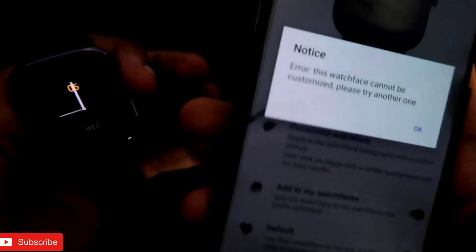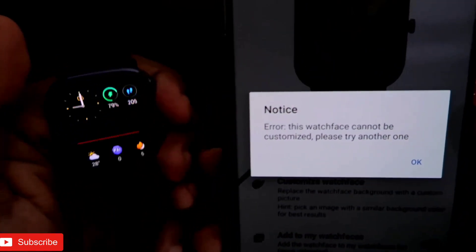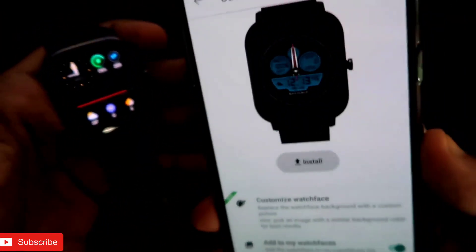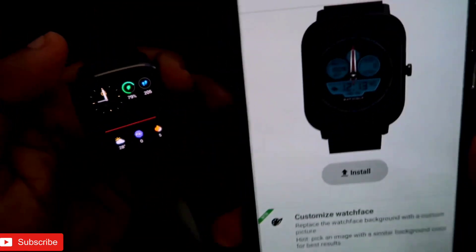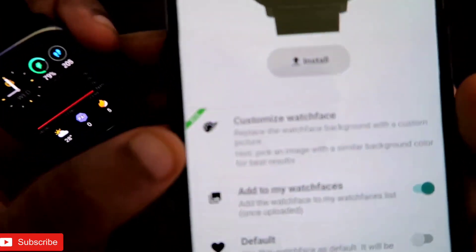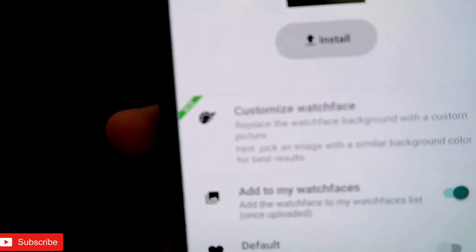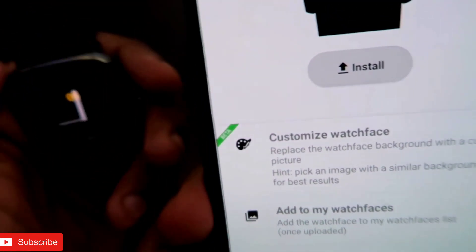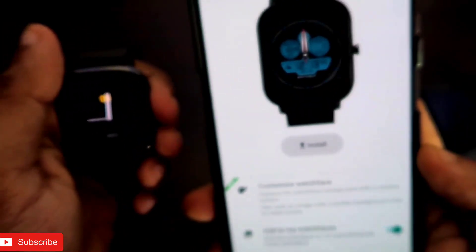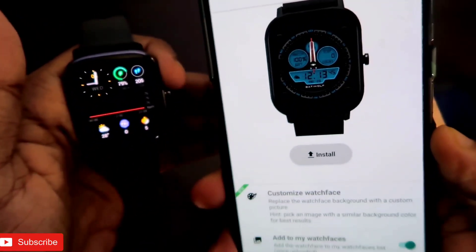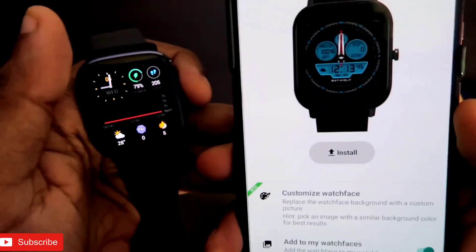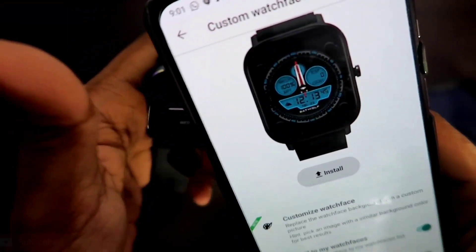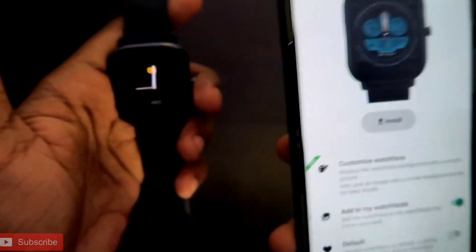The error says: 'This watch face cannot be customized, please try another one.' I have tried with other custom watch faces as well and right now it is not working in the Notify app. As you can see, this is still in the beta version — it is not a stable release yet. They are working on it and this feature will definitely be available in the future.